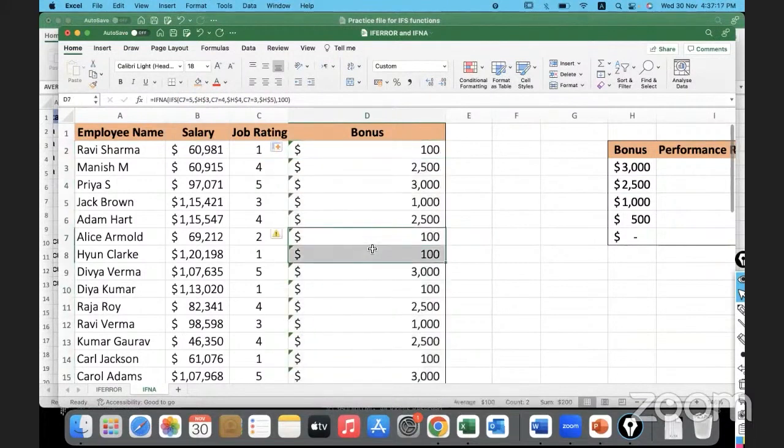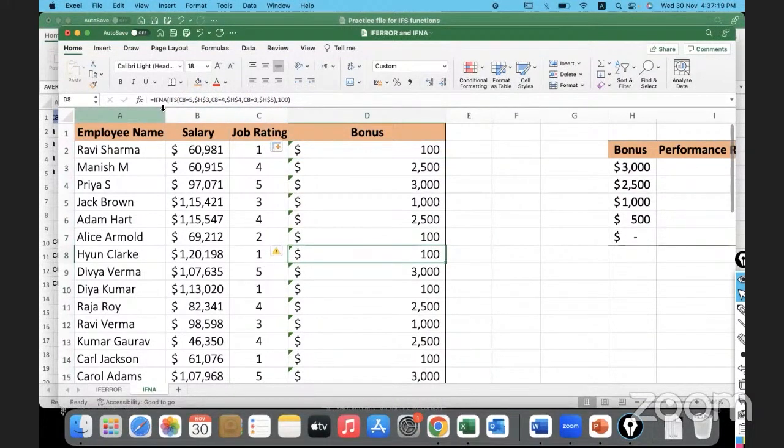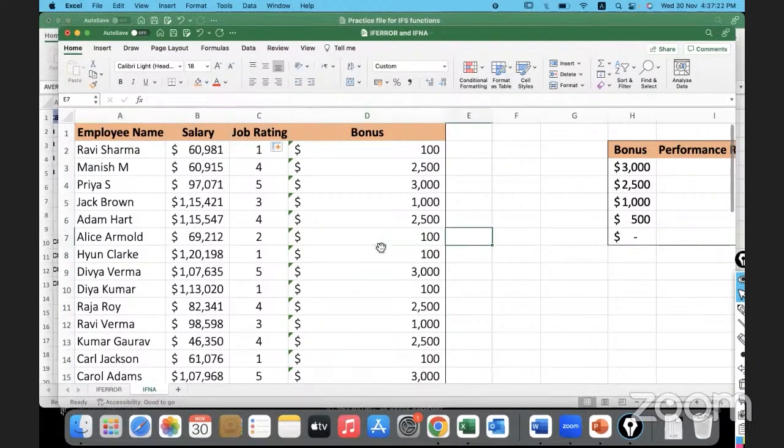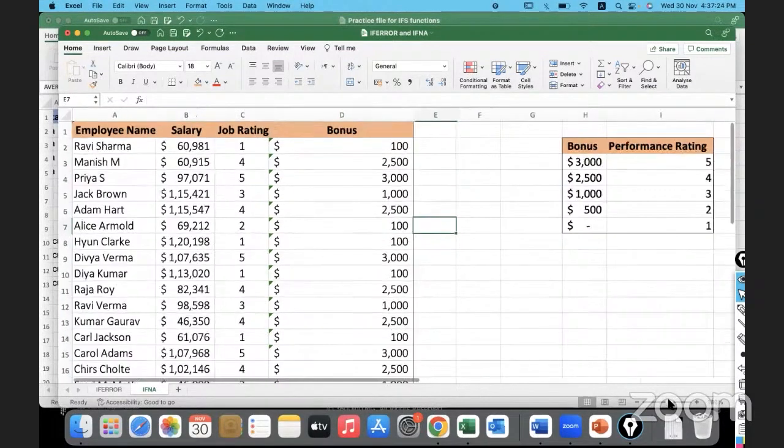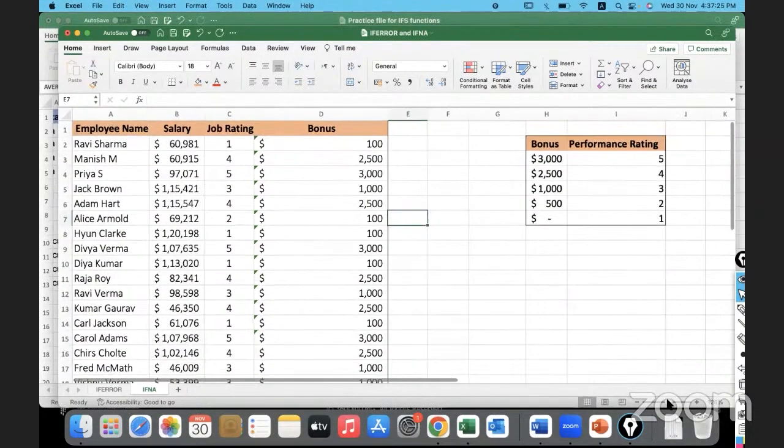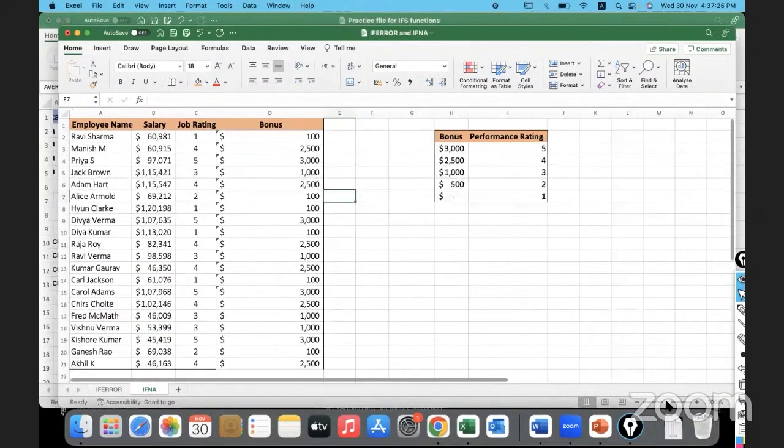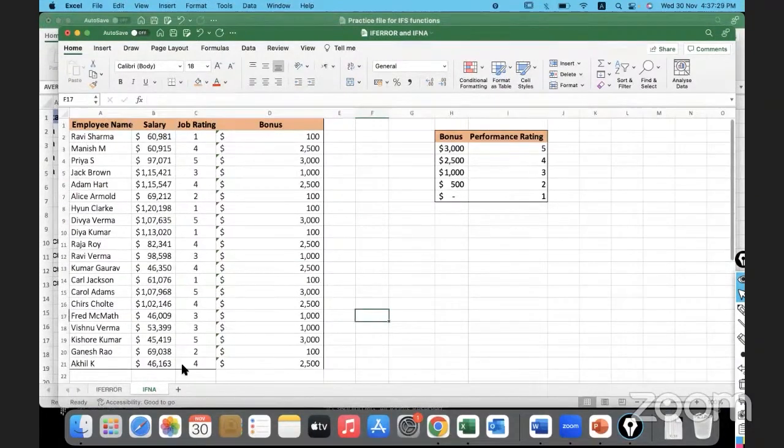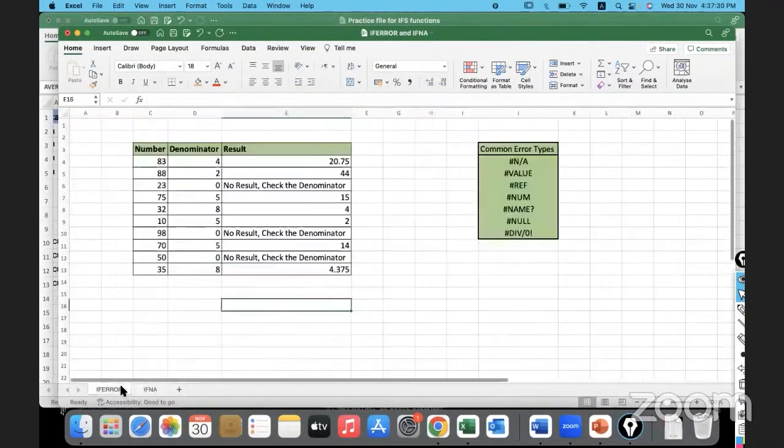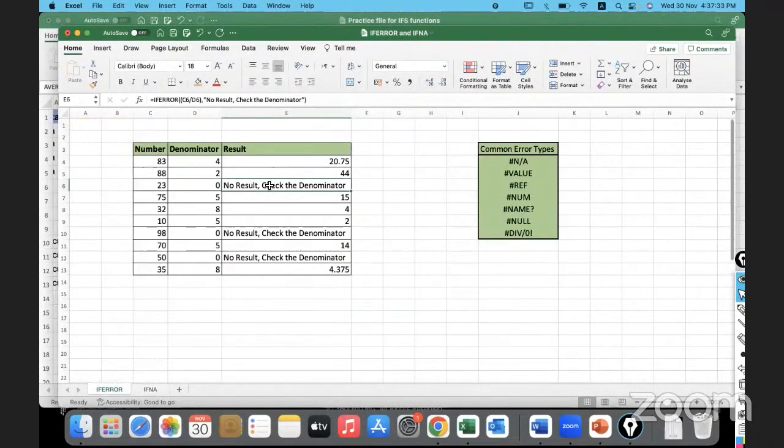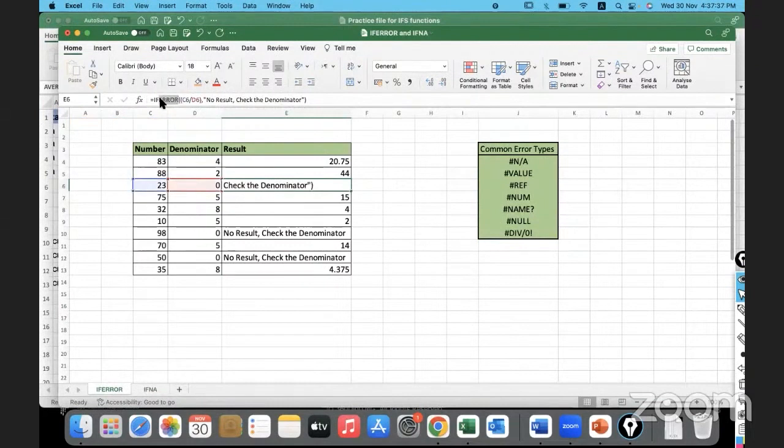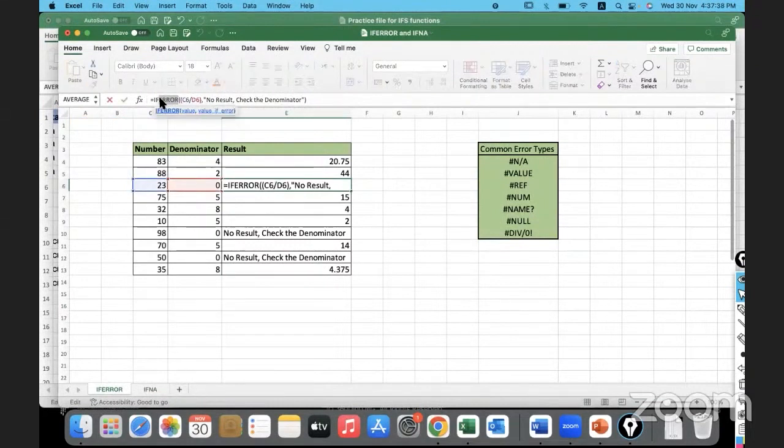Understood? IFNA. Now over here where we got the denominator 0 and therefore an error, instead of IFERROR, suppose I give IFNA, let's see what will happen.